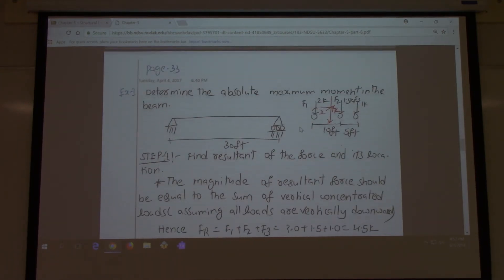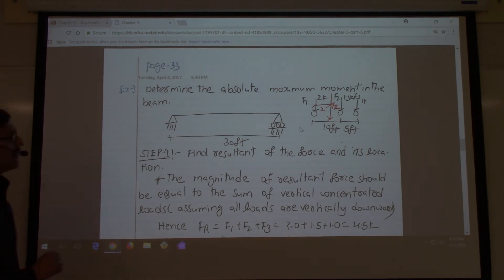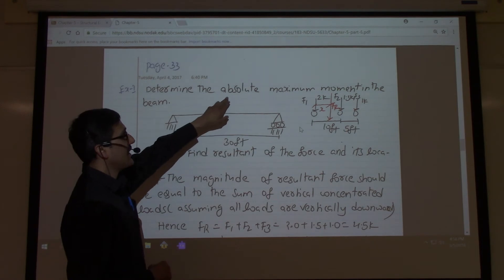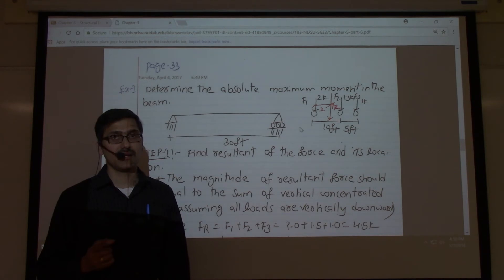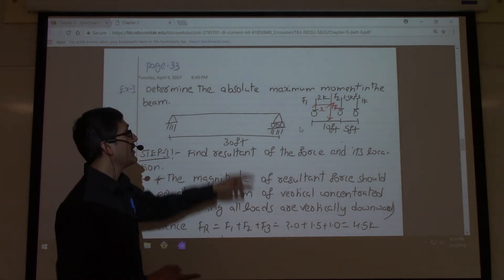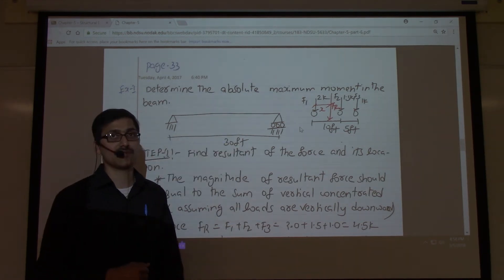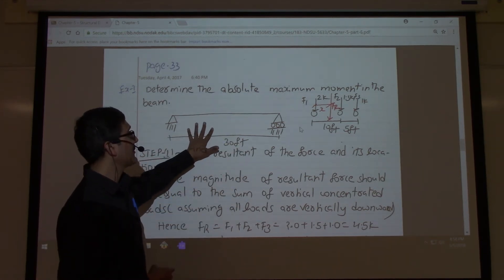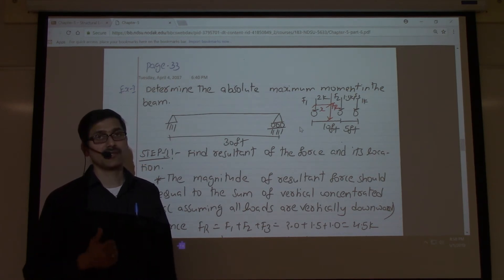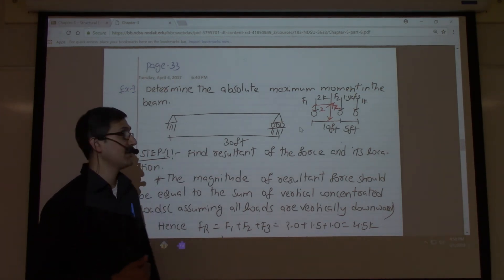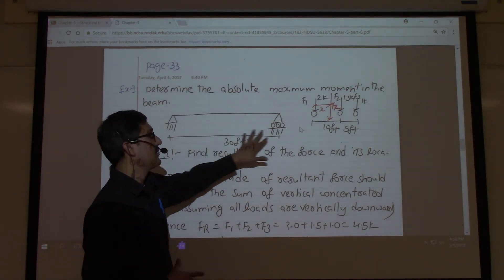Now let's look at an example. Although evaluation of absolute maximum bending moment is covered in the influence line diagram chapter, evaluation of absolute maximum bending moment or shear force in beams does not require influence line diagrams. Please be very careful about that.